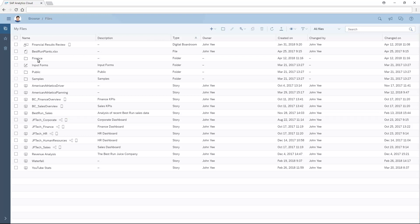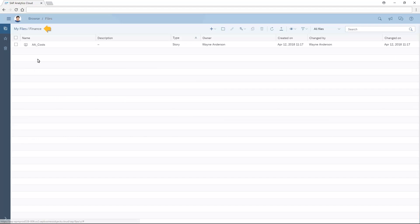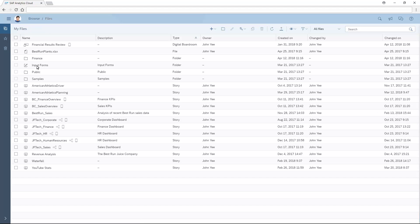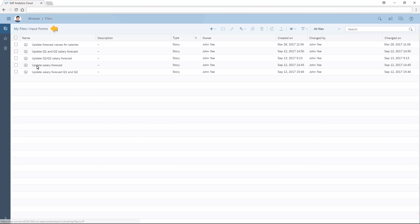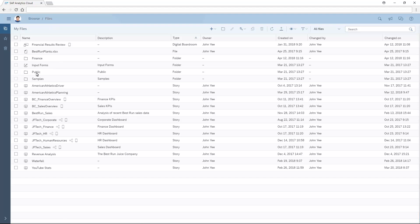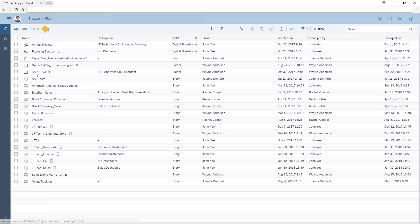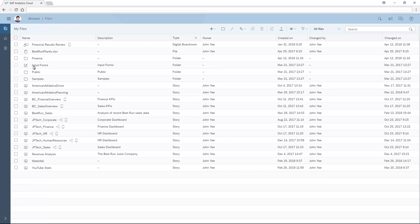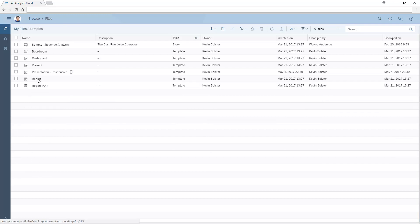Additional folders contain files shared with any team we belong to, any input forms created for planning activities, public files for which we're assigned read, delete, update, or full access privileges, and sample files.